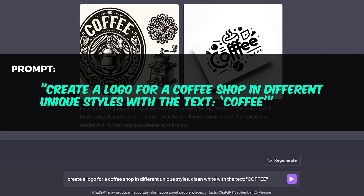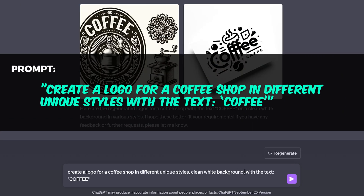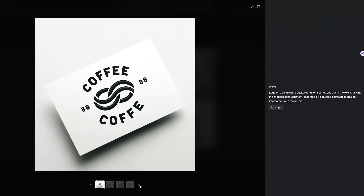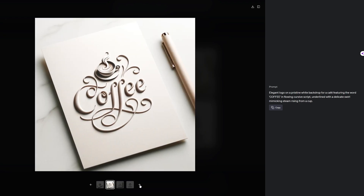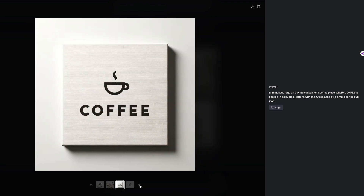Looking to create a logo with text? Super easy. Not perfect, but with a little prompt tweaking, the possibilities are endless.